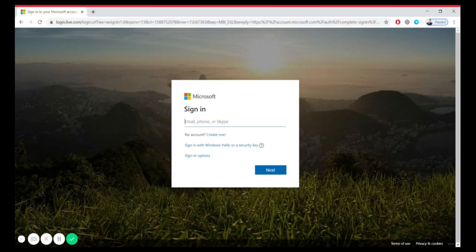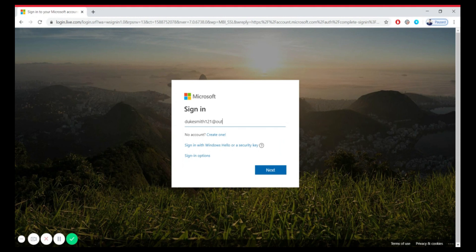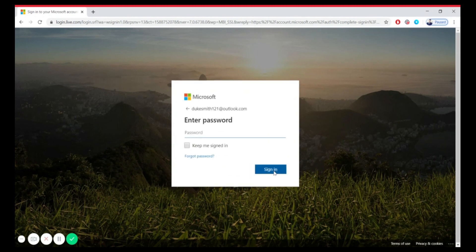Go to the Microsoft login page. Enter your email address or phone number. Click on Next, then click on Forgot Password.